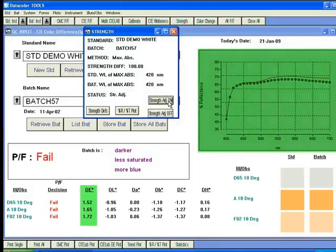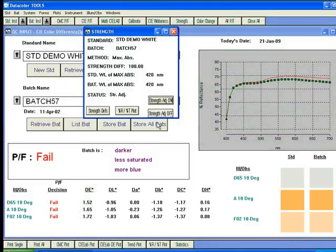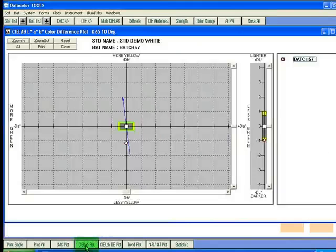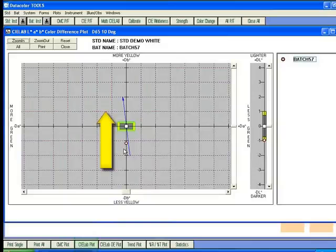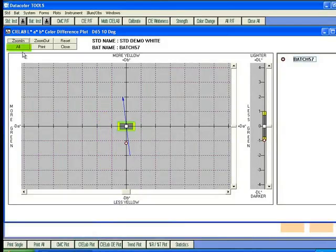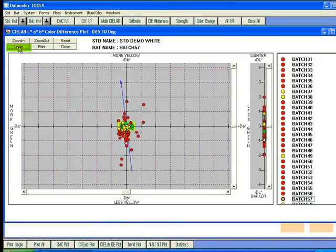We can open the CLAB plot and see that the batch needs to be more yellow to be correct. To further demonstrate functions in plots, if we select the All button on the plot, we see all the batches for the standard displayed.